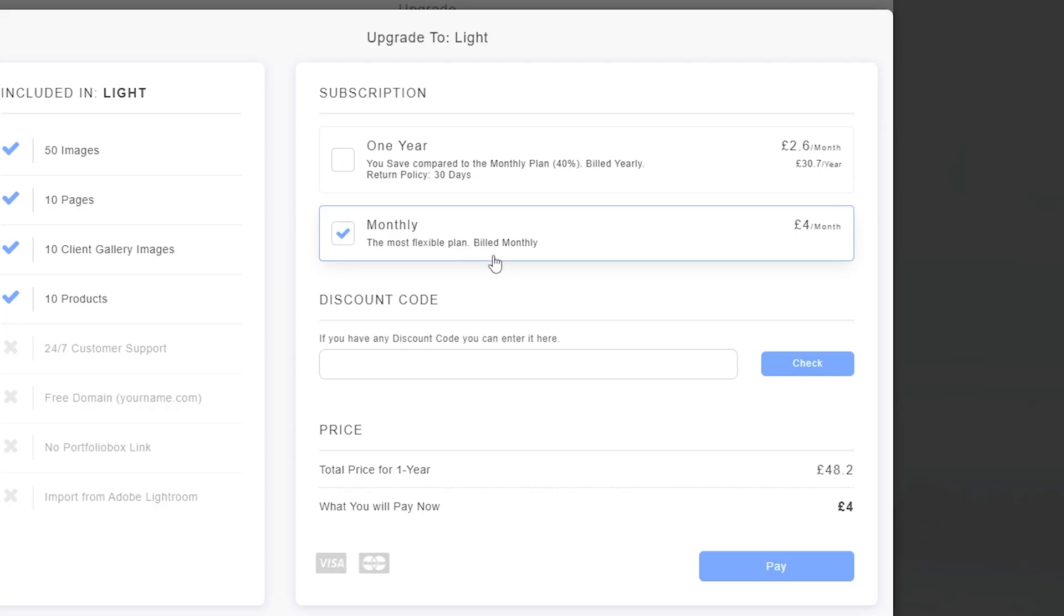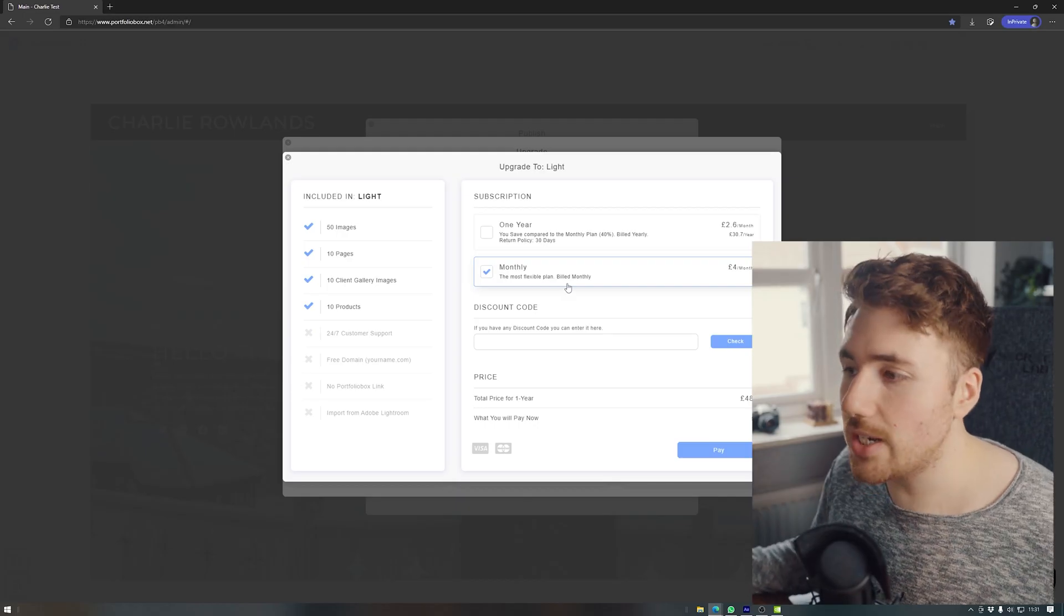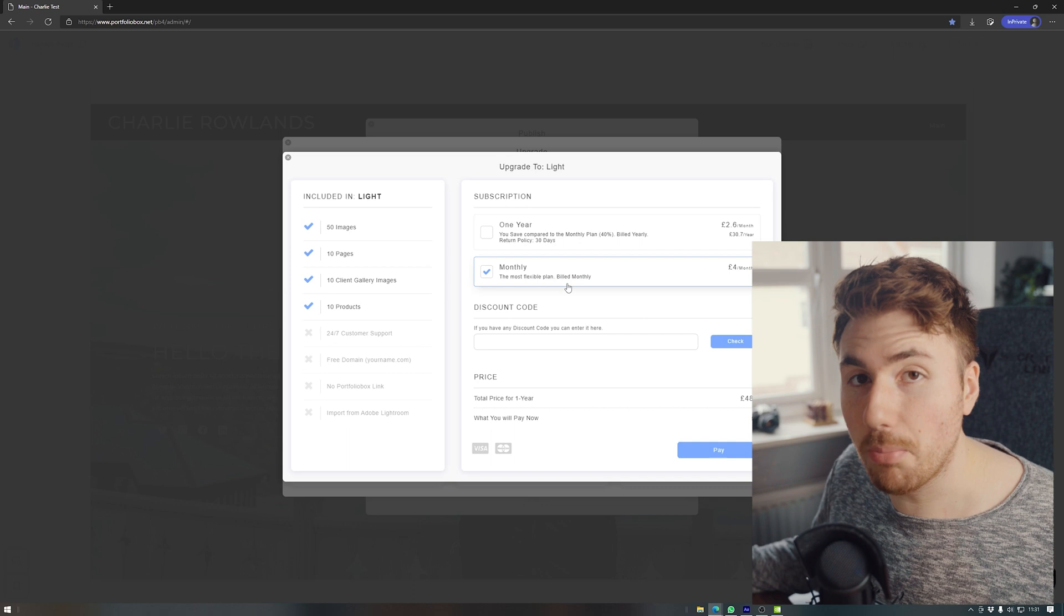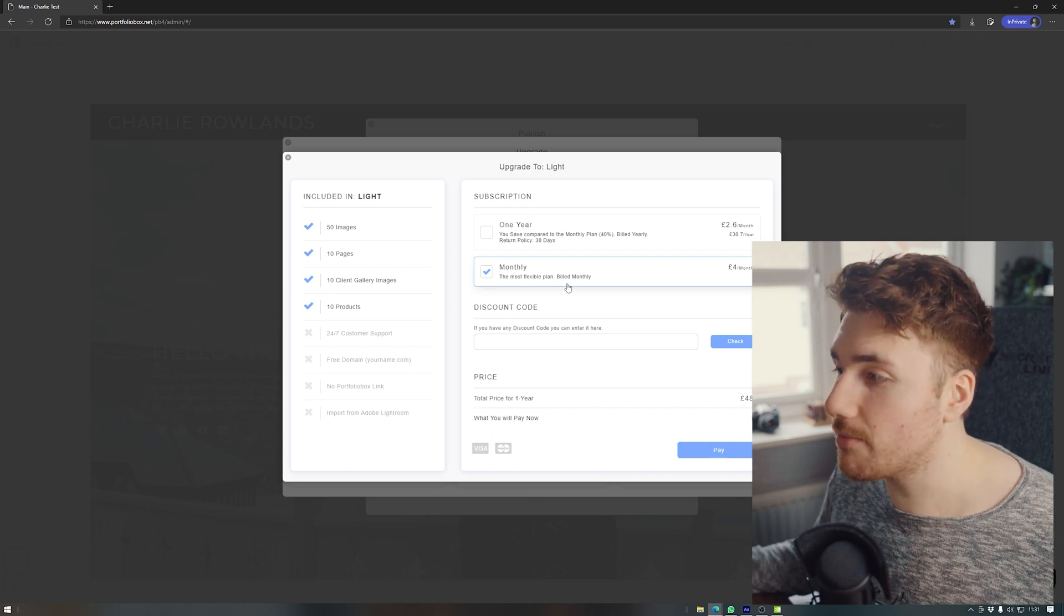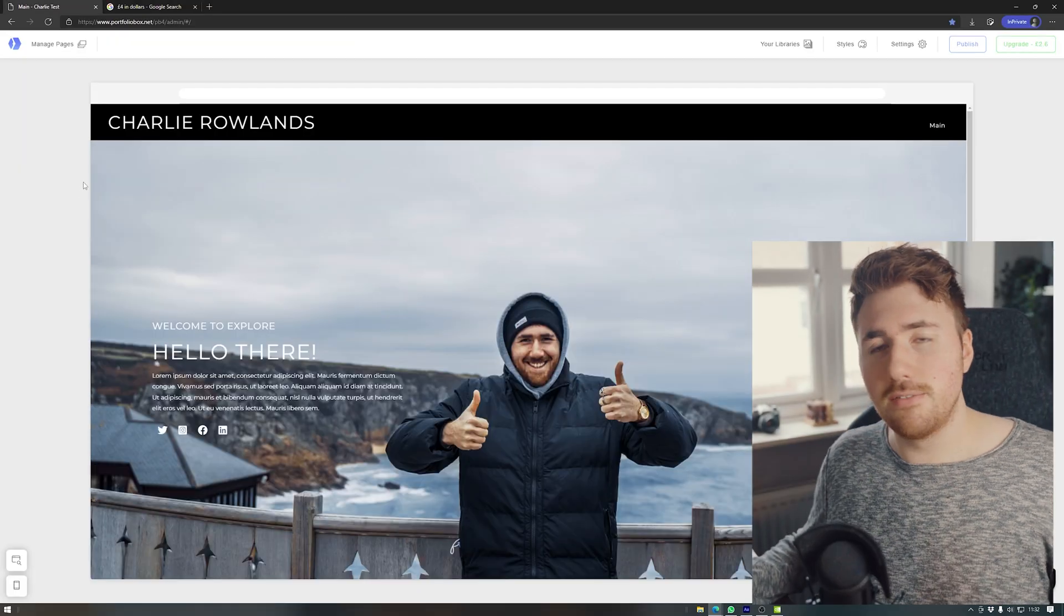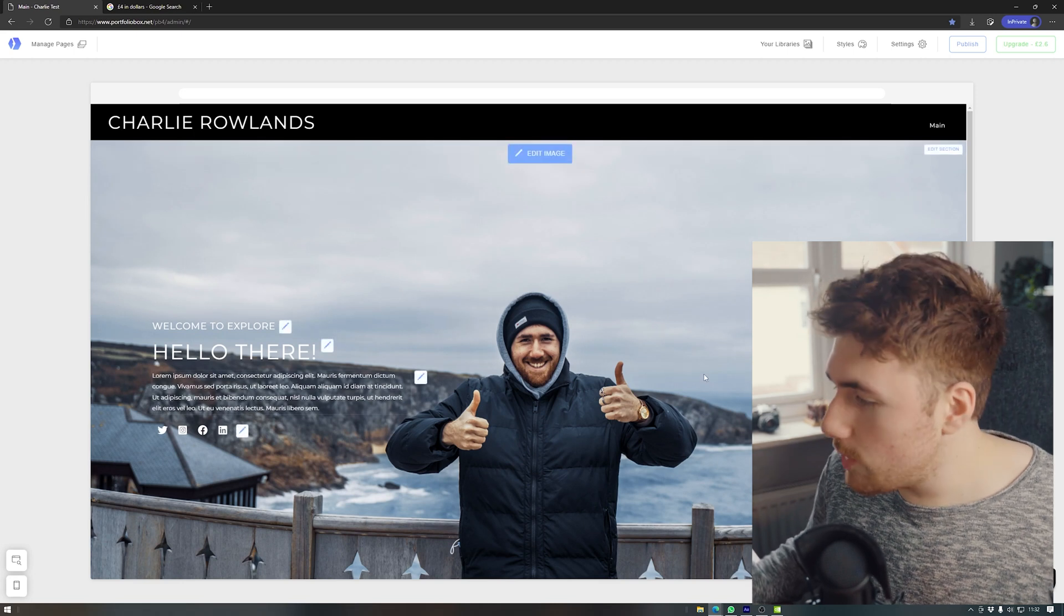So monthly, the most flexible plan that's going to cost is four pounds a month. That's literally a cup of coffee. That is so ridiculously cheap. Five bucks. Five bucks. Four dollars. Five bucks, 40. Okay.